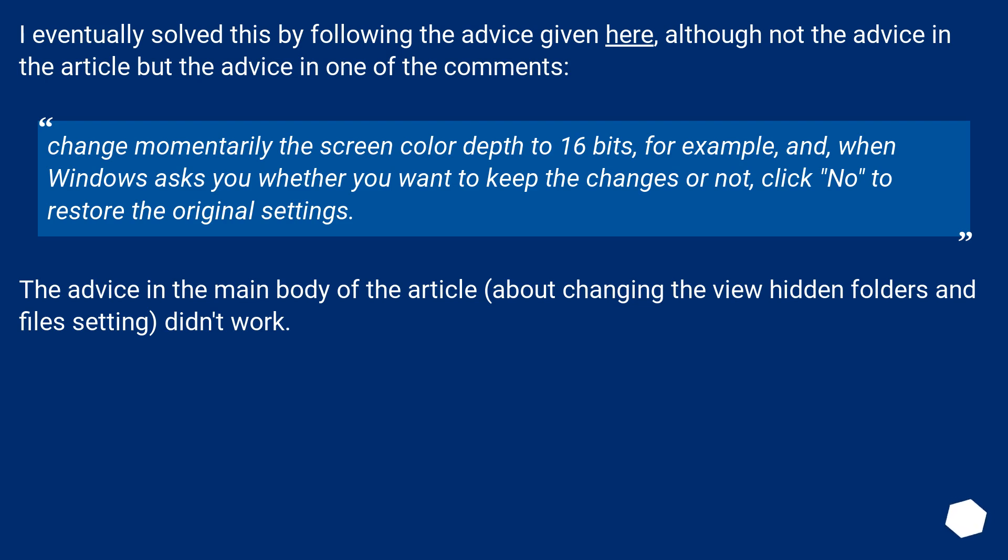The advice in the main body of the article about changing the view hidden folders and files setting didn't work.